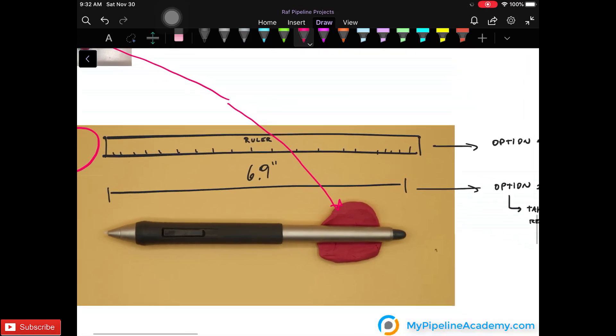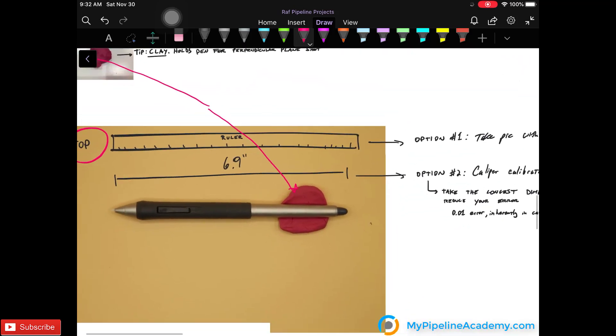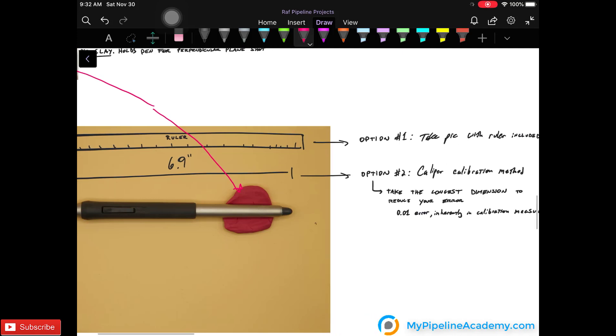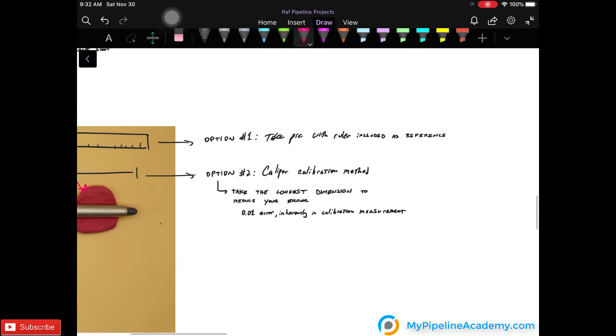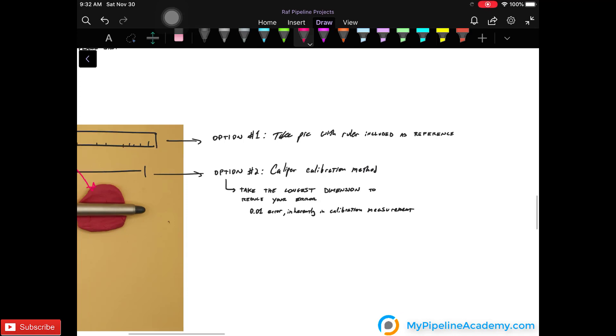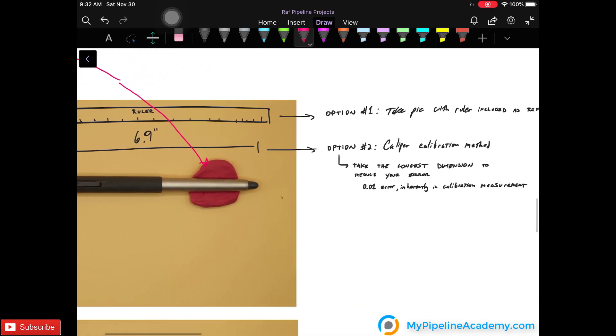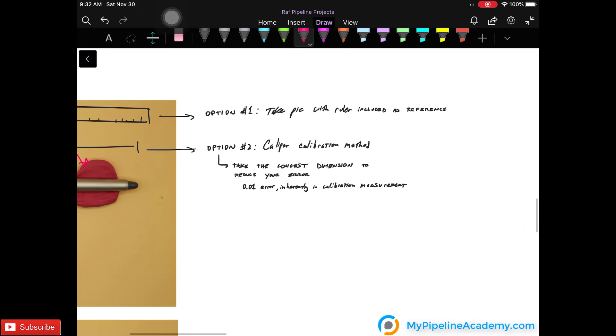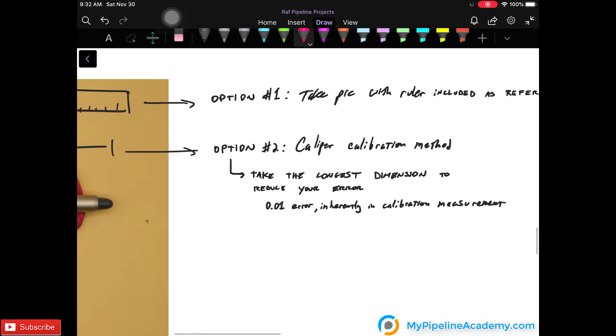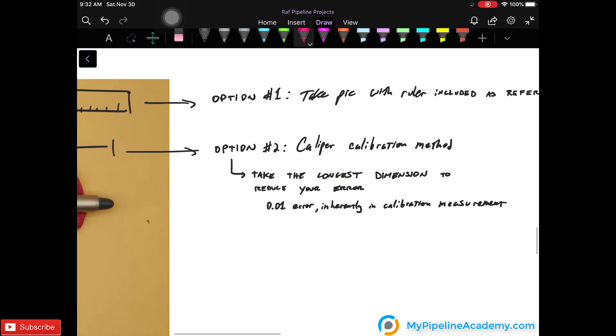Now there are two ways that you can go about capturing this picture. You can have a ruler sitting next to your object. And that's option one because the picture will now have a reference. And option two is taking the picture like we did now without the ruler next to it and using the caliper calibration method. So you take the longest dimension to reduce your error. And there's going to be about a .01 inches error inherently in calibration measurements.